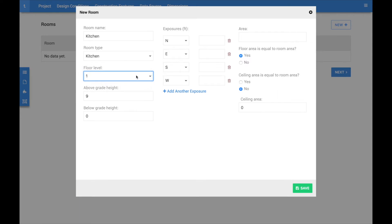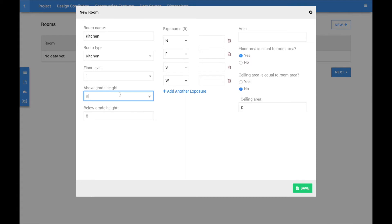Once the floor level is selected, populate the above grade and below grade heights of the room. Remember, these are averages, so the calculations do not need to be exact. You should also account for the space in between floors, since these values will ultimately be used to calculate outside wall surface areas.